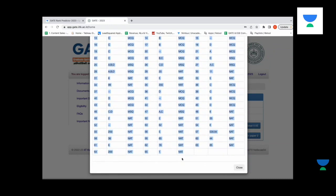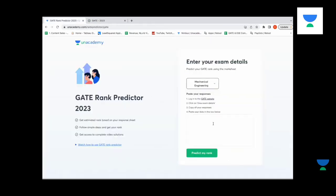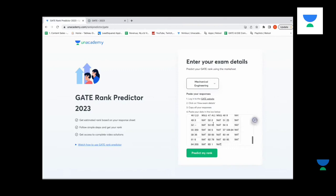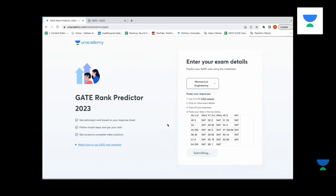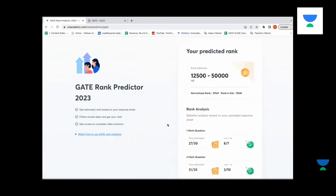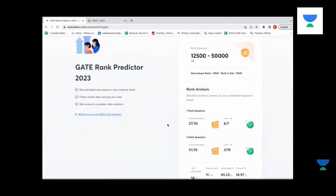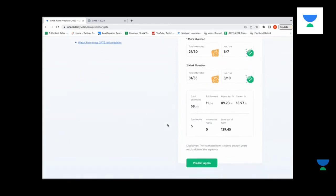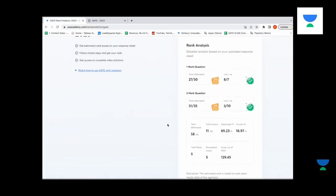Till question number 65. Once I do a copy and then paste it in the box below, I click on predict my rank and we will have complete data available for the learner.